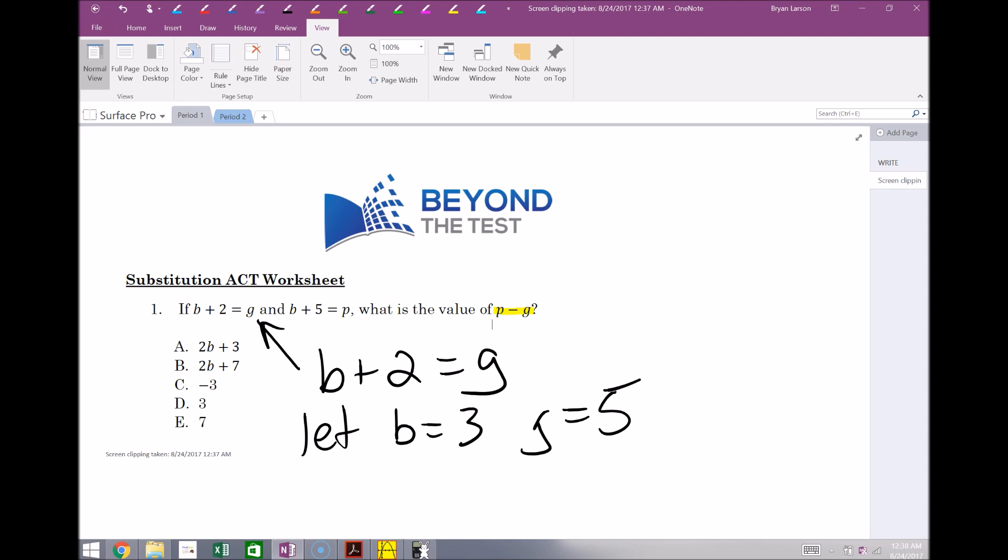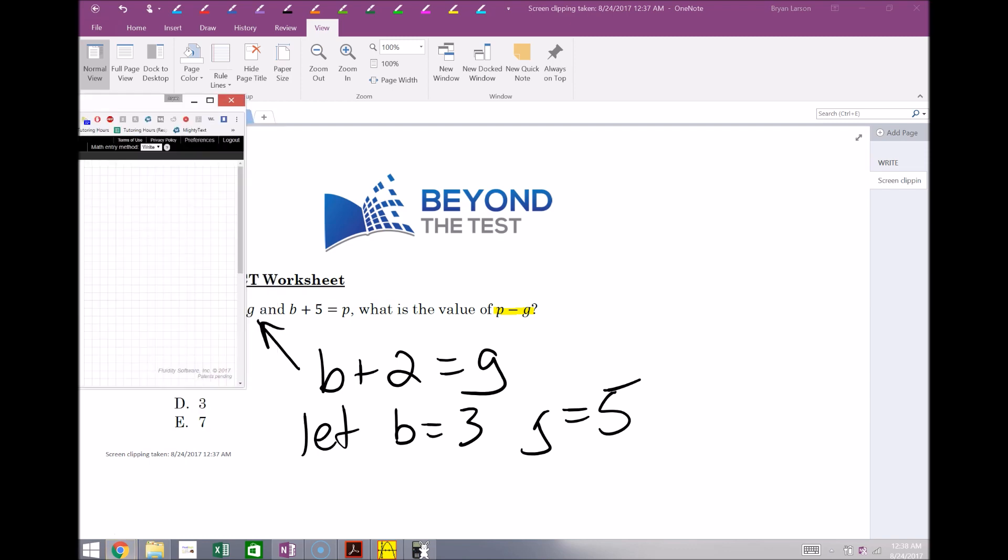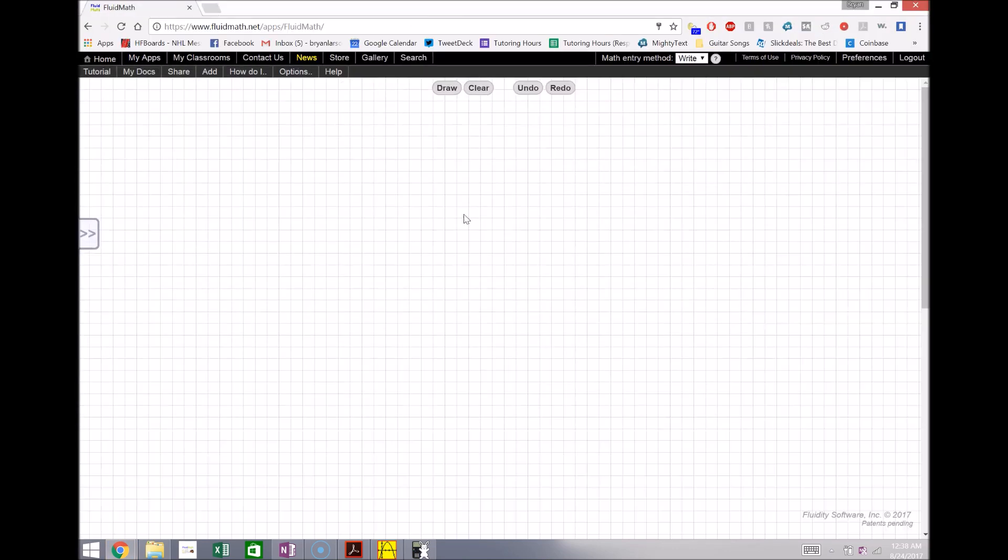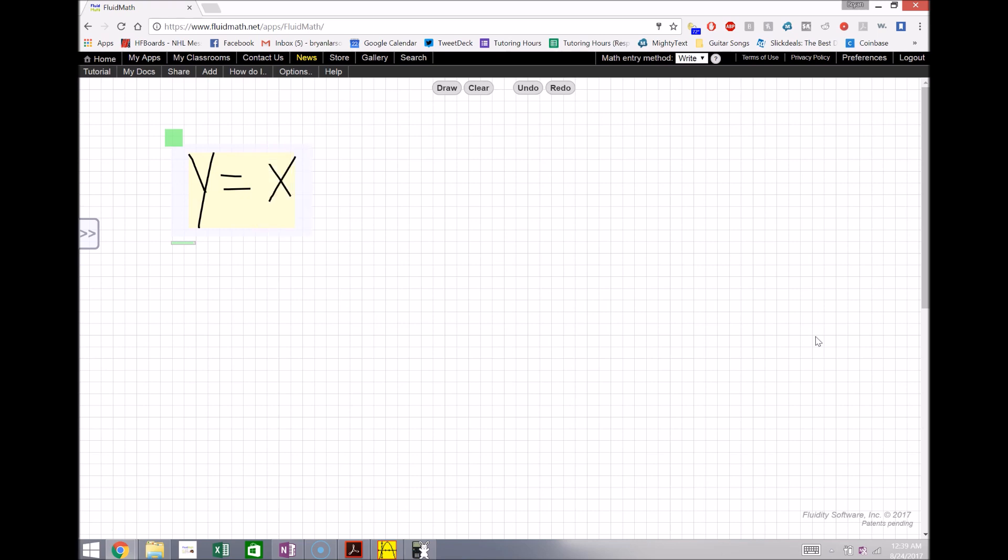Another great program that I'm going to recommend for all math teachers out there is FluidMath. Now there is an app version of this or you can simply use the online version. You do have to pay for this one. I don't remember what the exact pricing is, but I will show you a few cool things you can do with this. It's very easy to graph things using FluidMath.